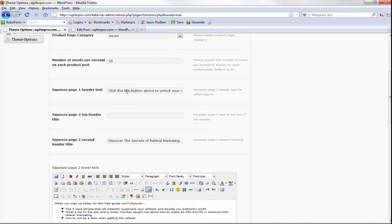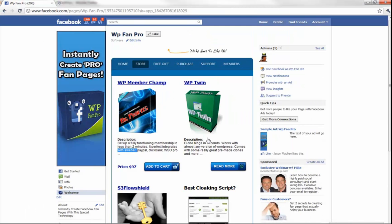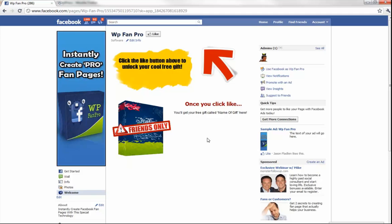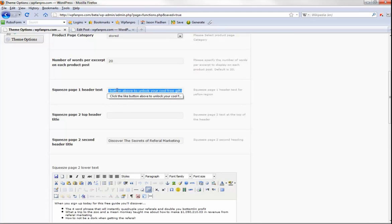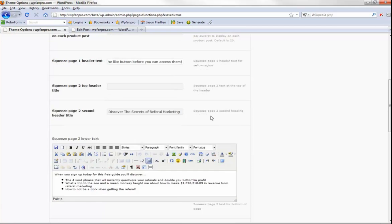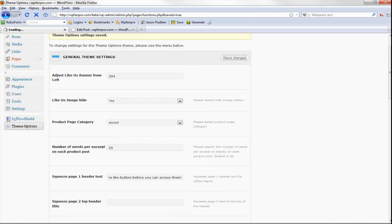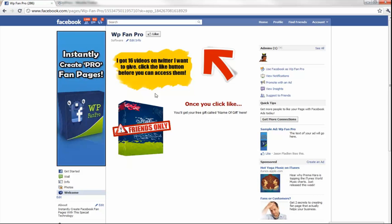When you install this theme, it automatically sets up a product page and all your squeeze pages for you. Squeeze page one header text says: 'Click the like button above to unlock your cool free gift.' If we go back over here to squeeze page one — it's already installed. Let's say I want to change that — I put in 'I got 16 videos on Twitter I want to give you, click the like button before you can access them.' Hit save changes, go back and refresh, and the new text appears.